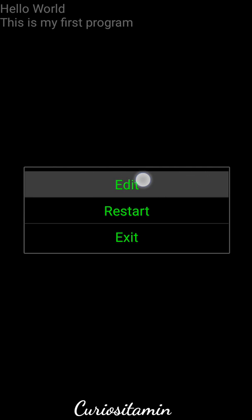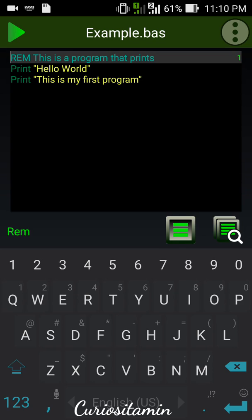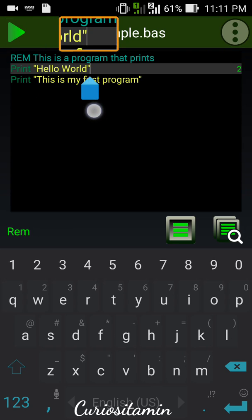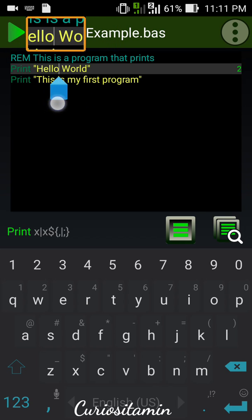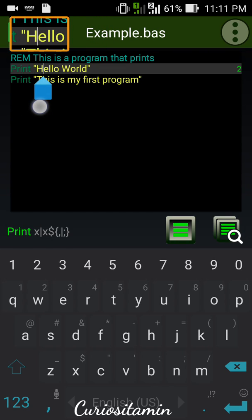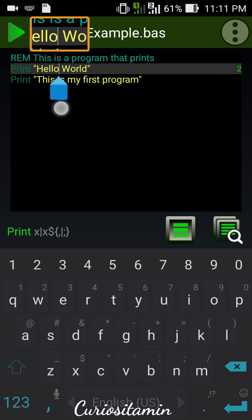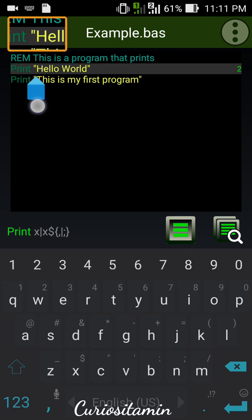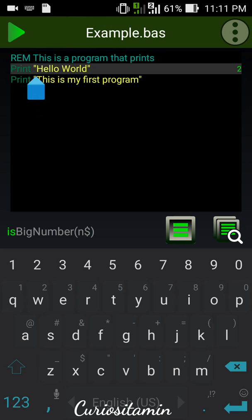Let's tap on edit after hitting the back button. You can see 'REM — this is a program that prints.' REM means that after REM, anything we write will not be printed or executed by the software. This is just information that explains what the program is about — something we write to understand what the code does. On the next line you can see 'PRINT "Hello World".' PRINT means we are telling our computer — our mobile phone — to print the words written after it.